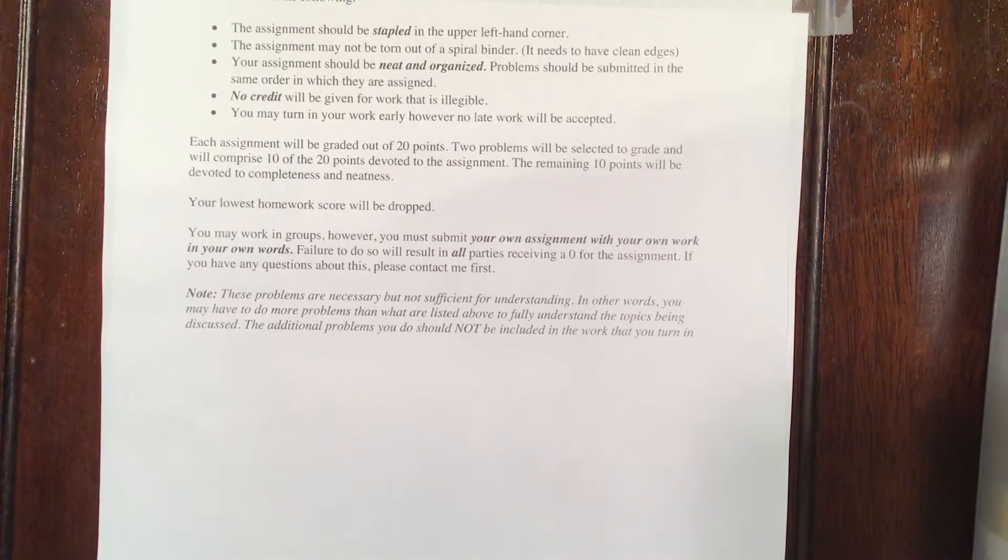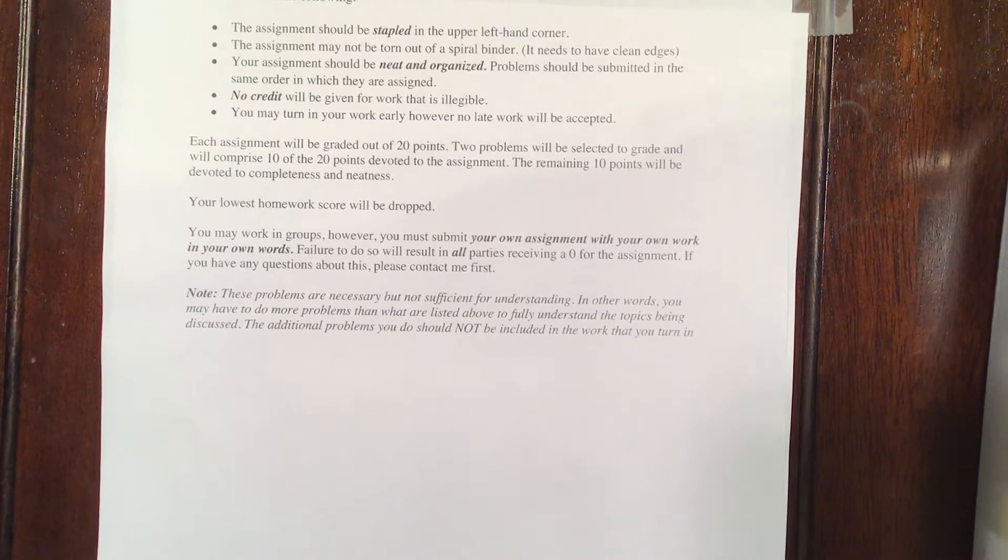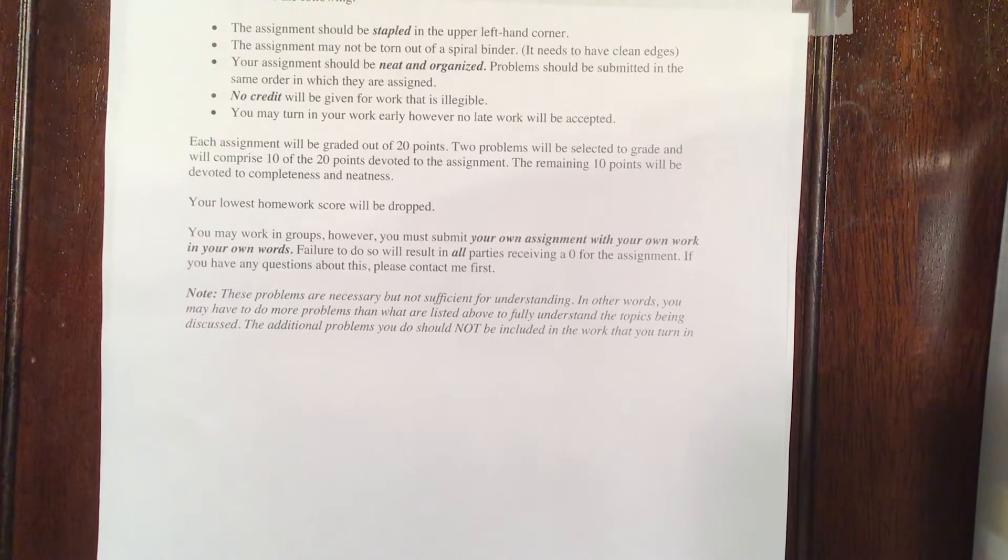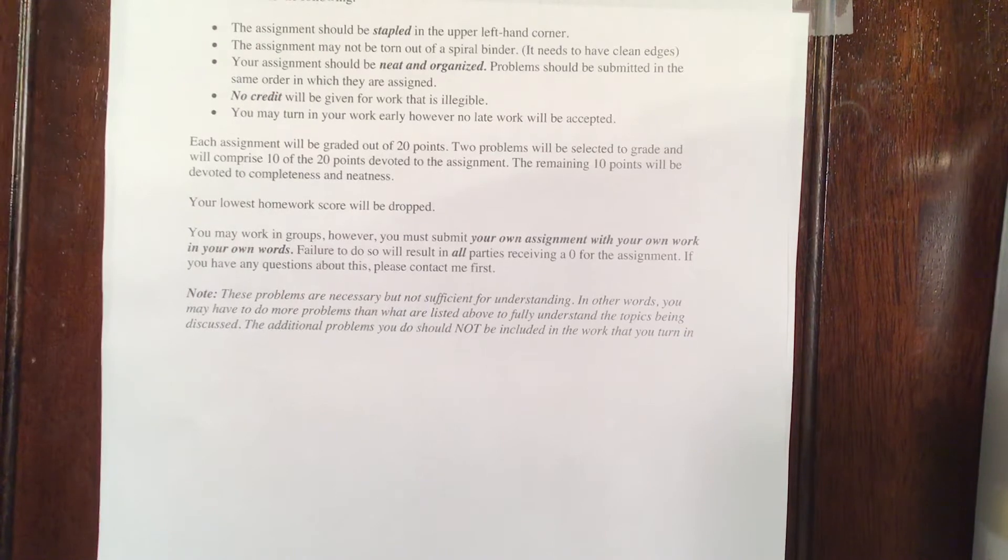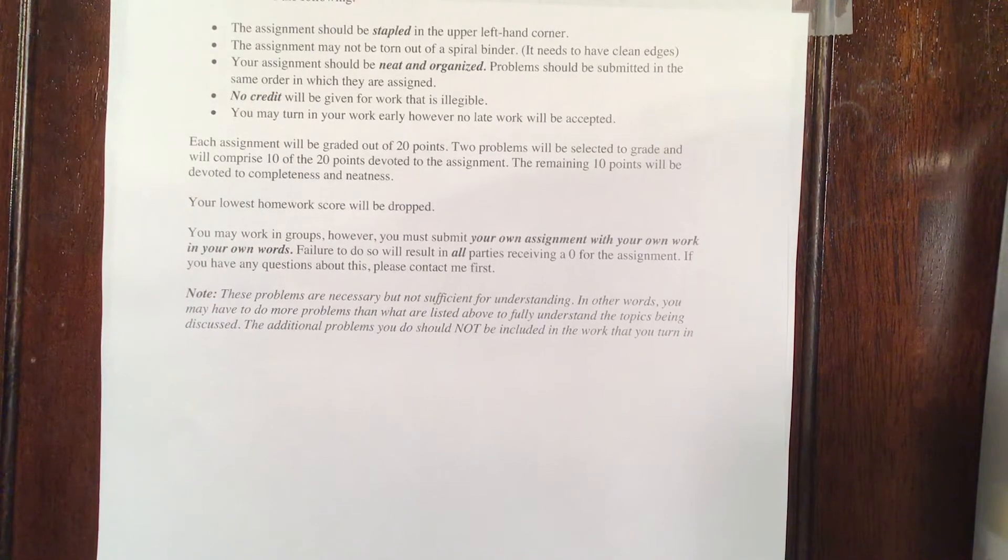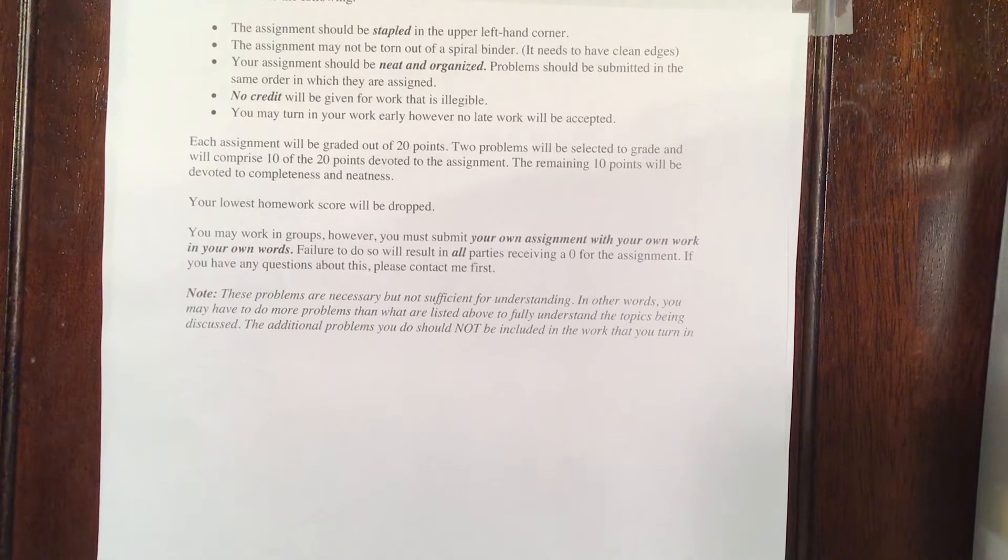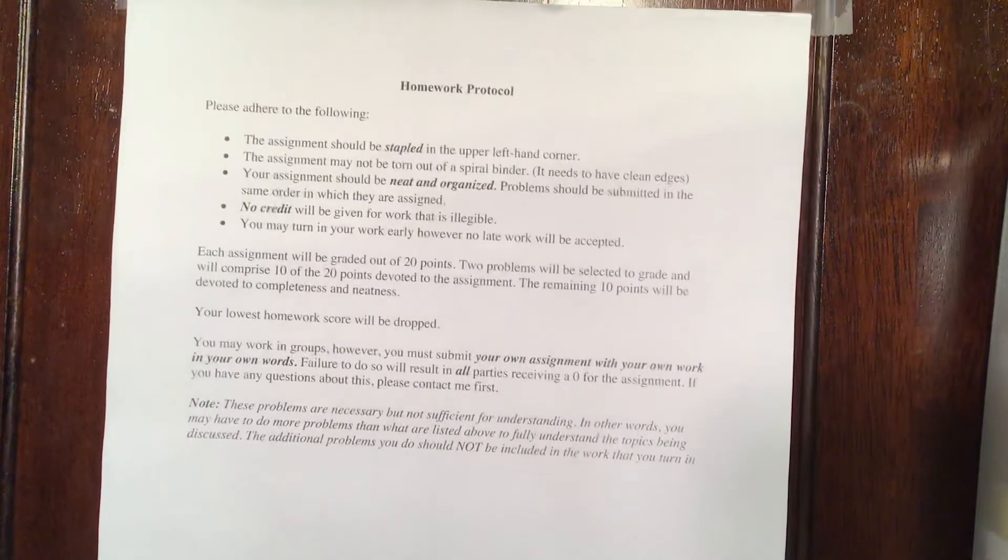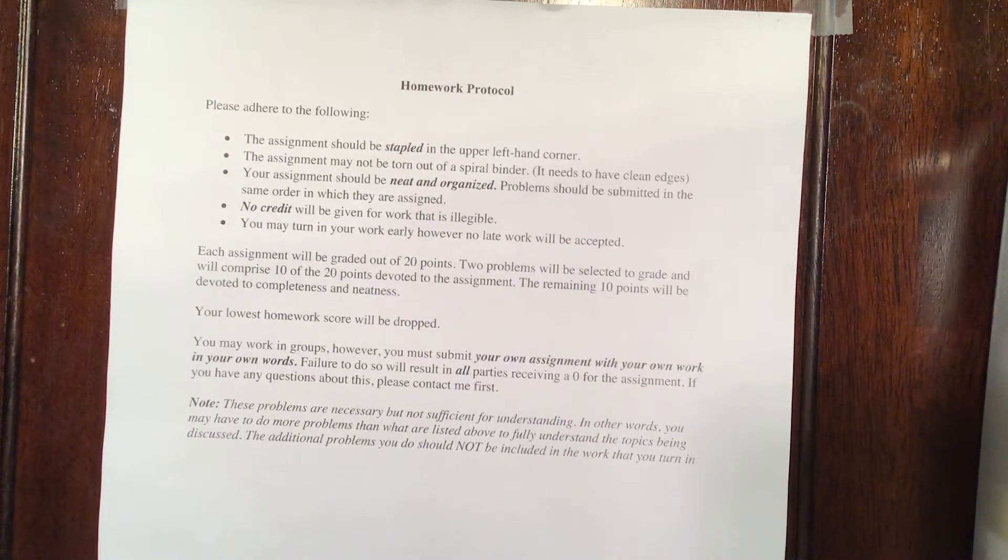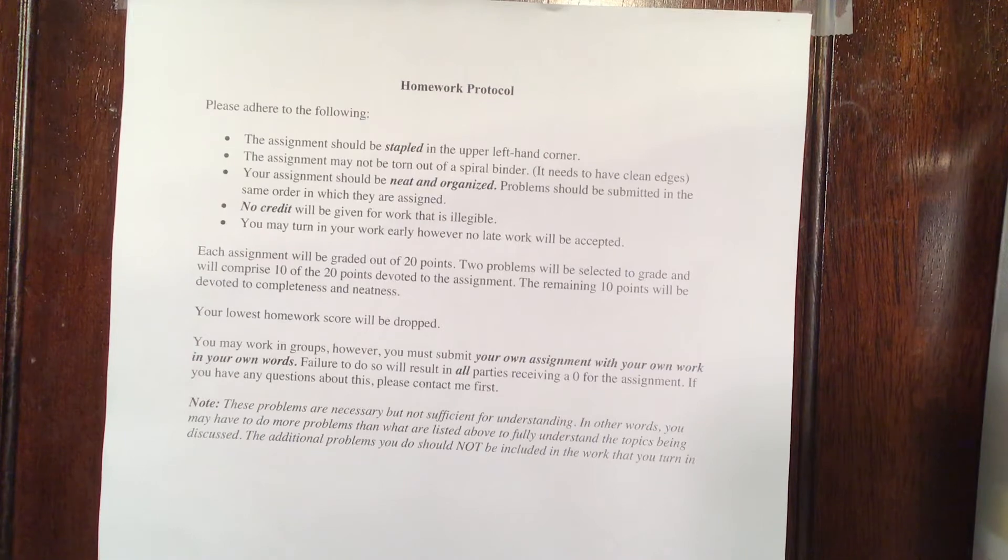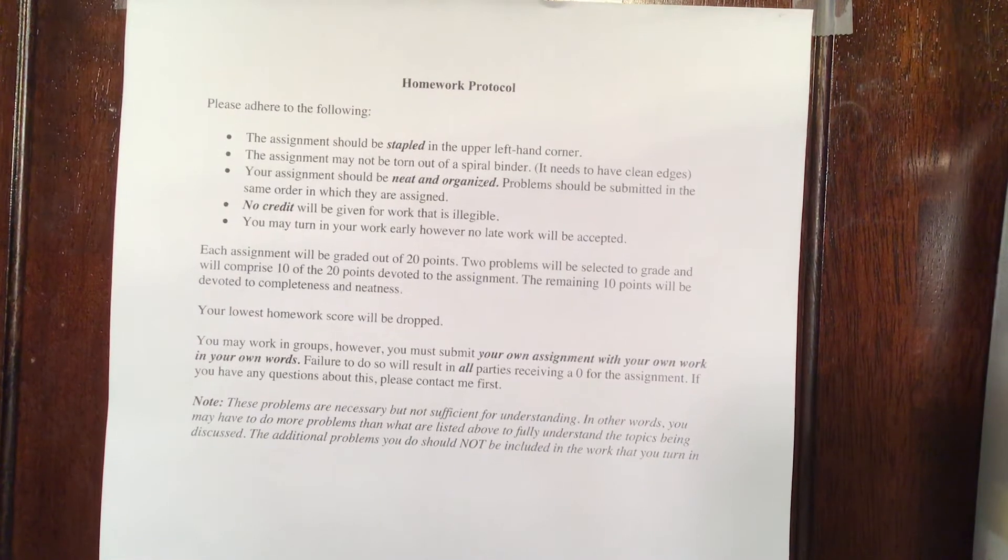The most important note on this sheet of paper is right here. These problems are necessary, but not sufficient for understanding. In other words, you may have to do more problems than what are listed to fully understand the topics. But to understand the topics, you need to be able to do the problems that I've listed. So this is the minimum that you would have, the problems assigned are the minimum that you would have to understand to do well in the class.